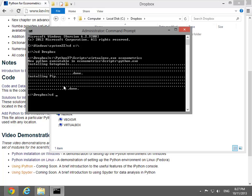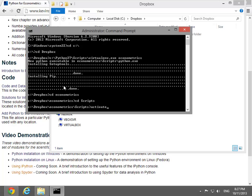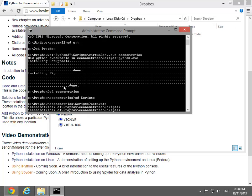After initializing the virtual environment, change the directory to the scripts directory inside the just-created virtual environment. Run activate to activate this virtual environment. You can tell the environment is active since the command prompt has changed.